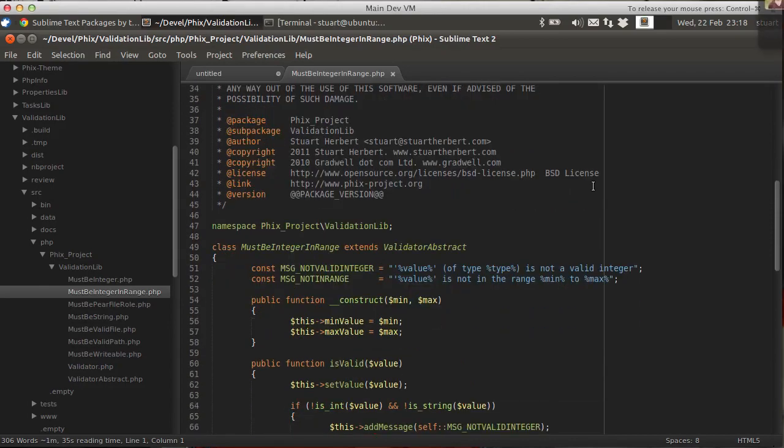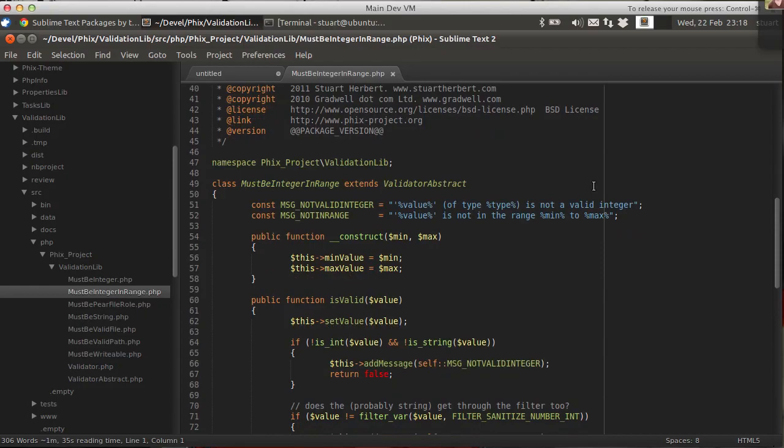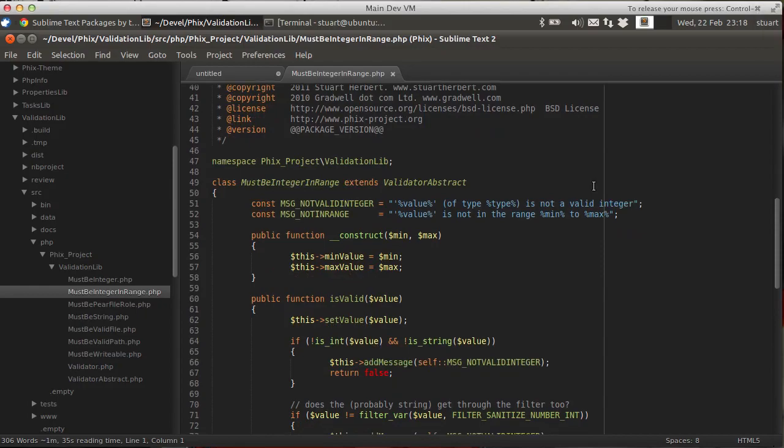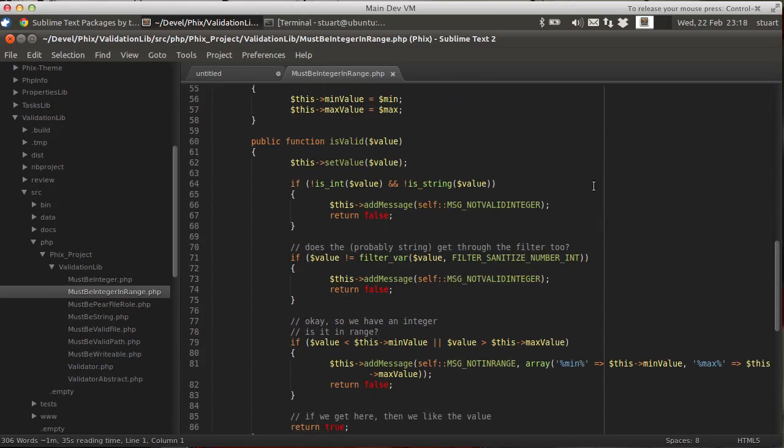And there you go. Much nicer. All tidied.